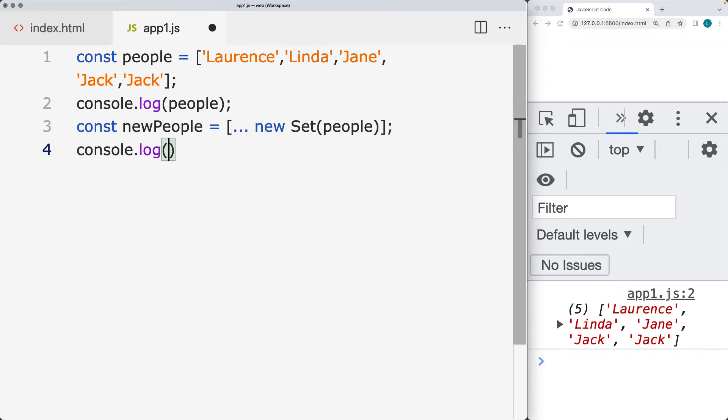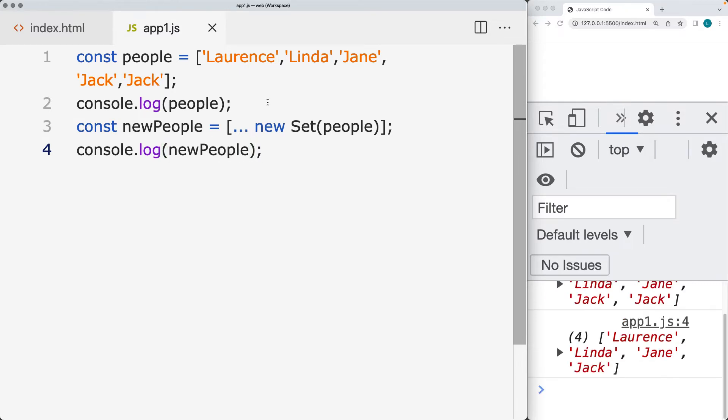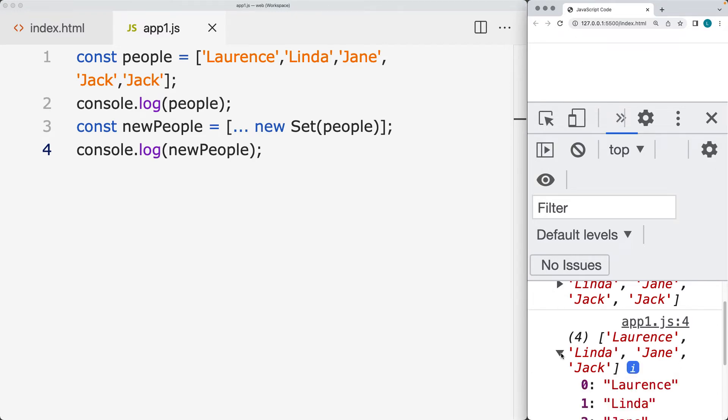And then in the console log, I would put the result for new people. And we'll see what we get for the results. So that allowed us to remove out any duplicates within the array.